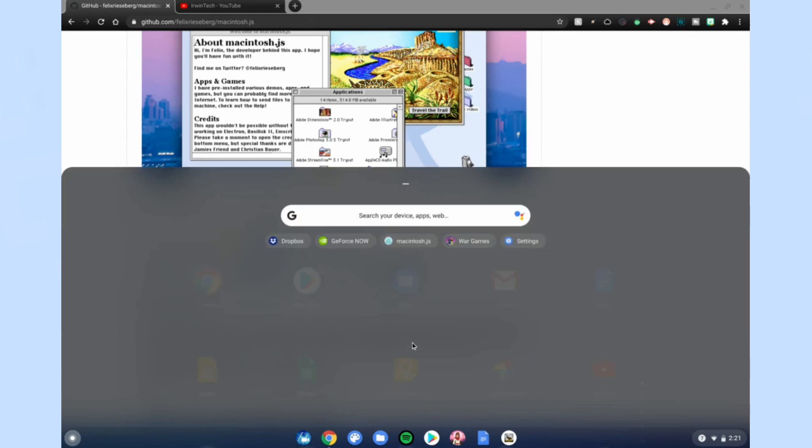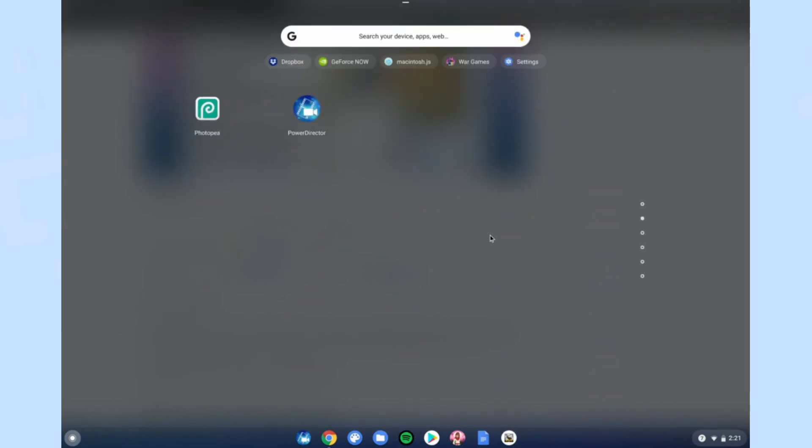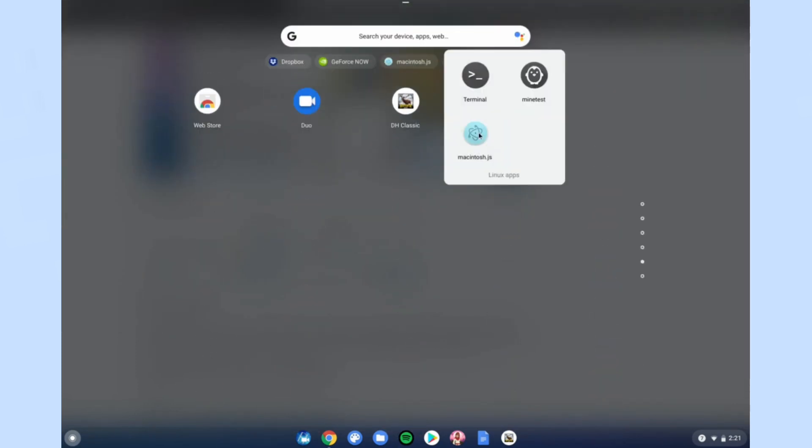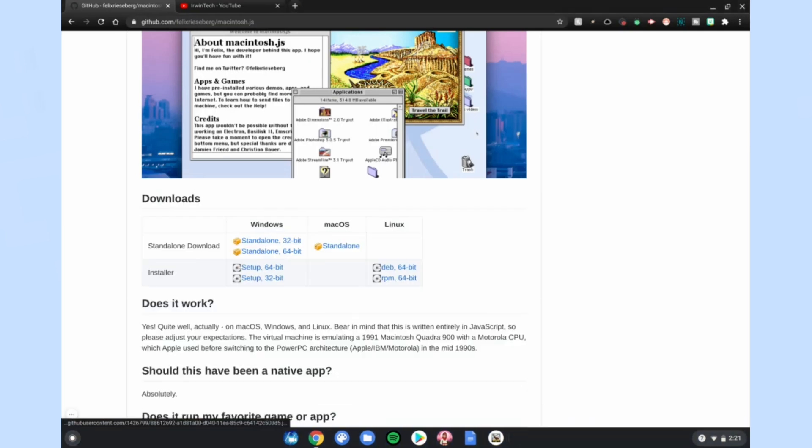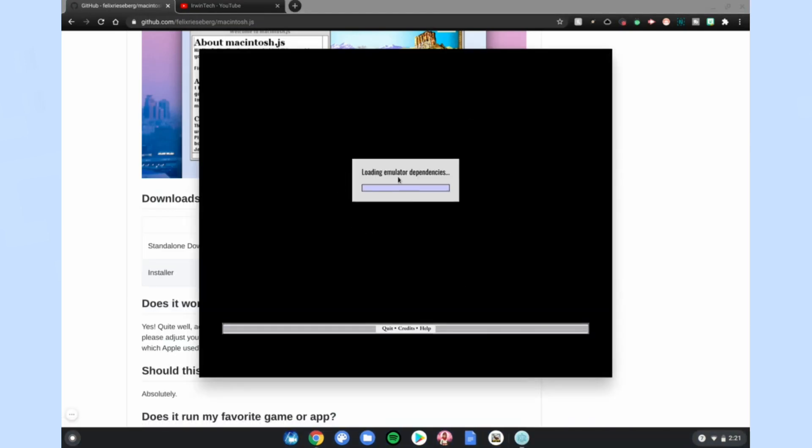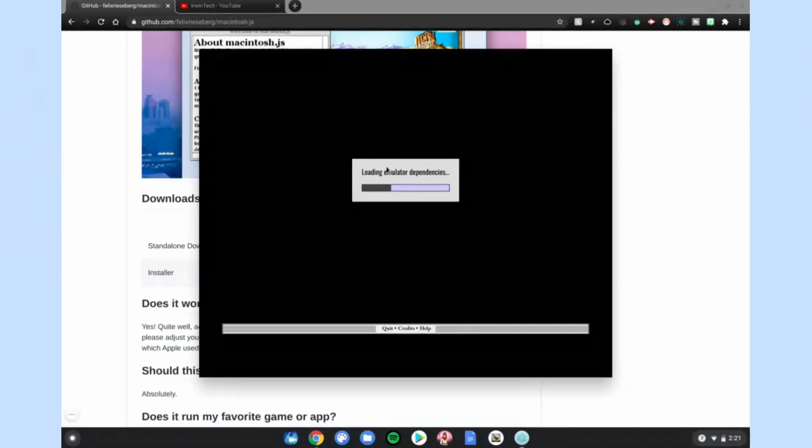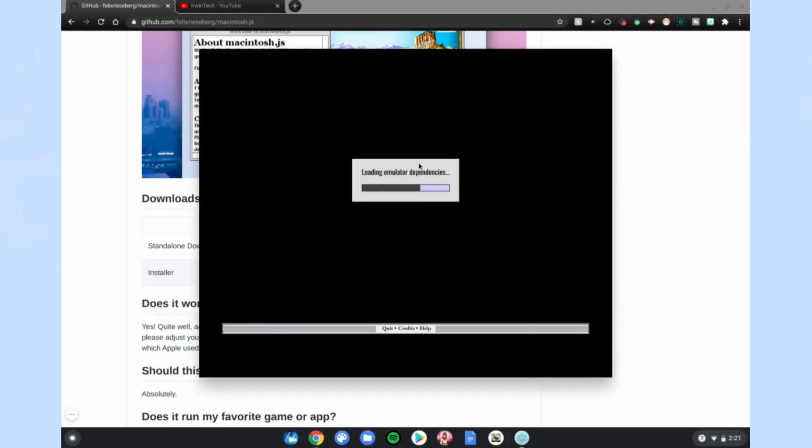Go up to your menu, scroll down to Linux apps, and click on Macintosh.js. Wait for it to launch up - it'll say loading emulator dependencies. Wait for this to be done loading, and then it'll boot you up into a Mac OS 8 environment.